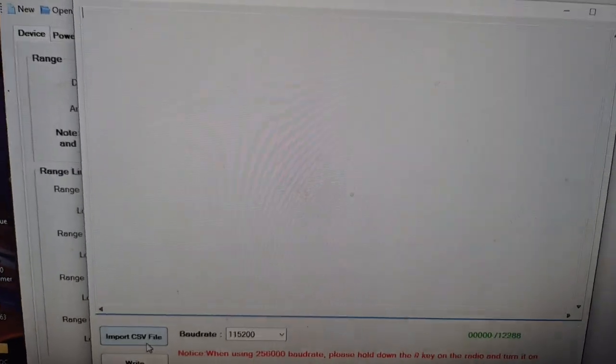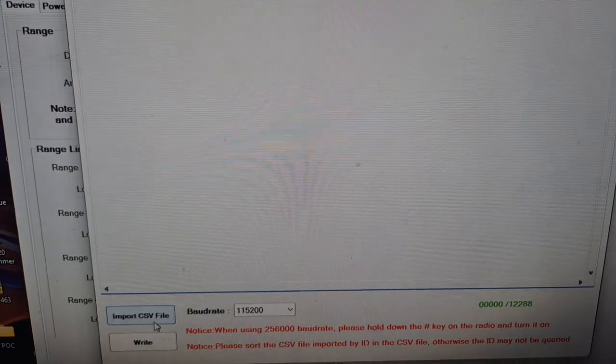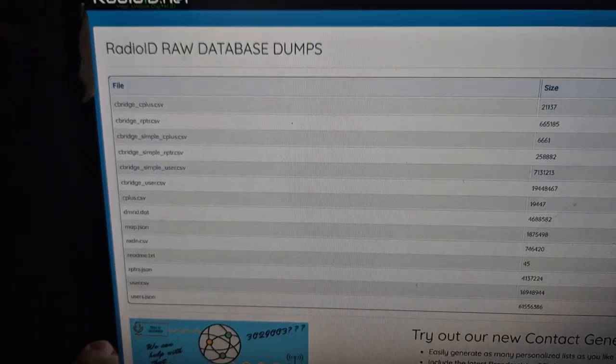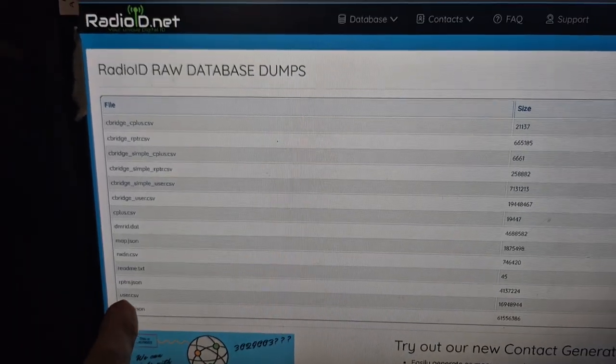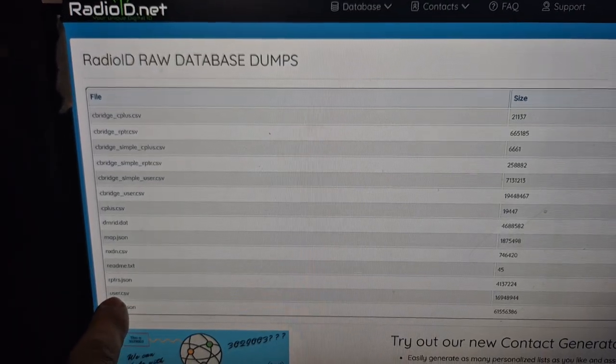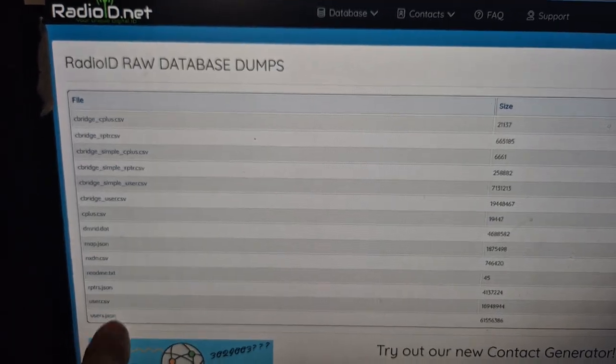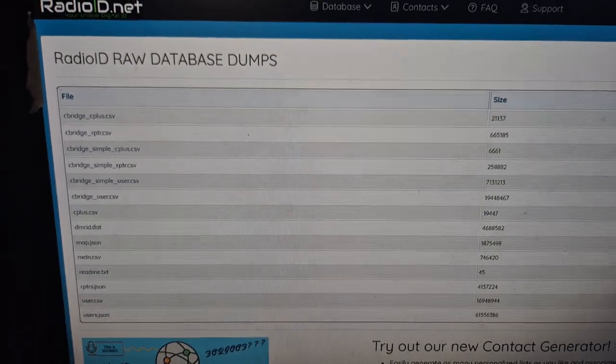From radioid.net. I've put the link in, but here is a US user CSV, and I'll put the link in for you to download that. Bye for now.